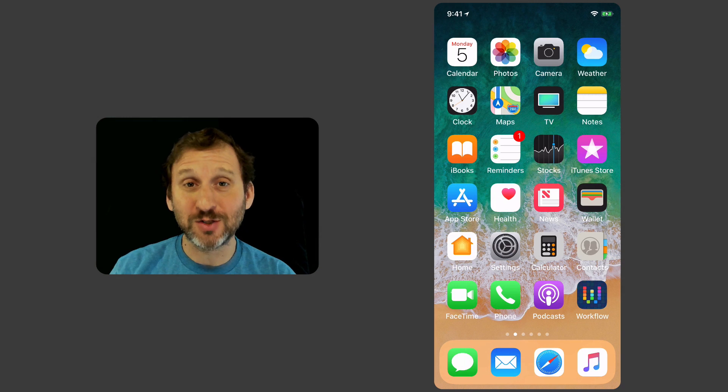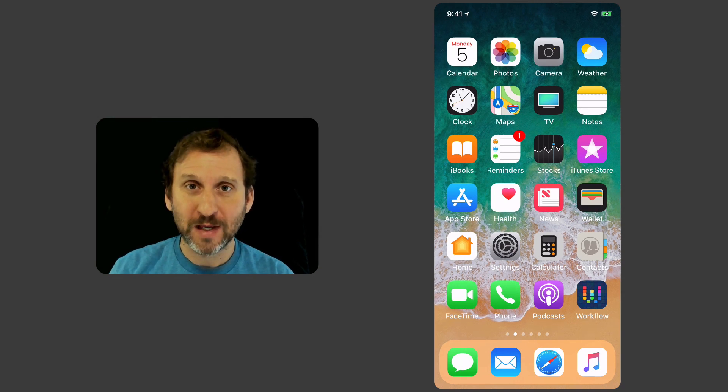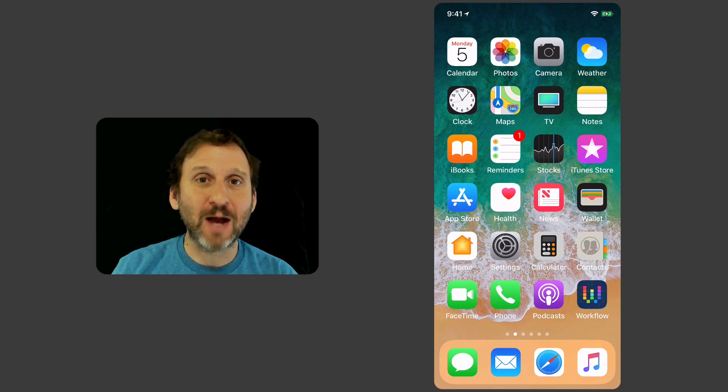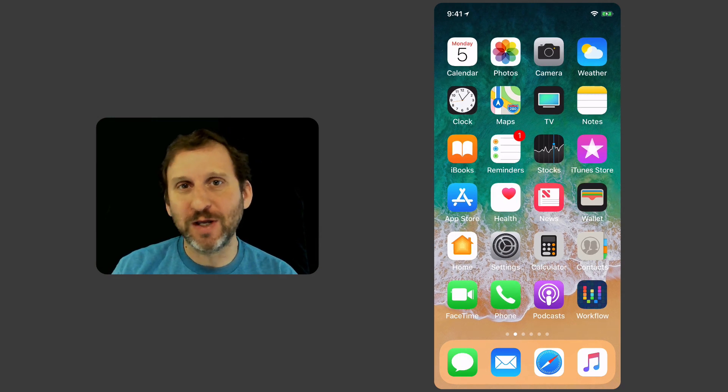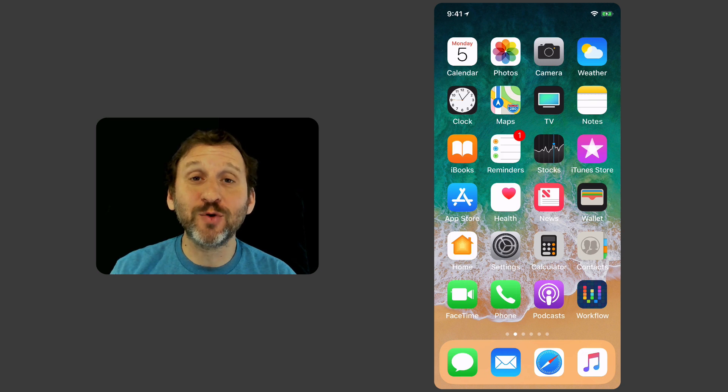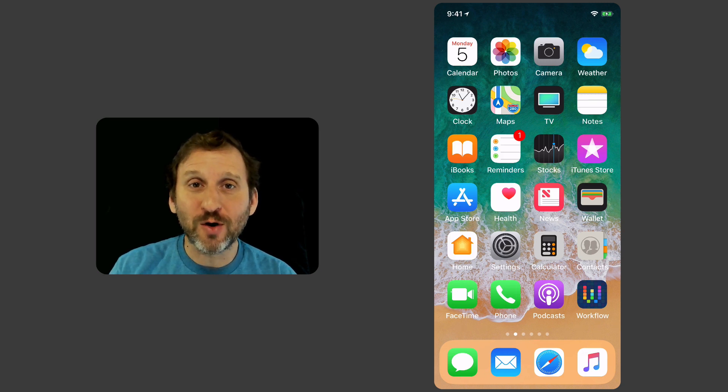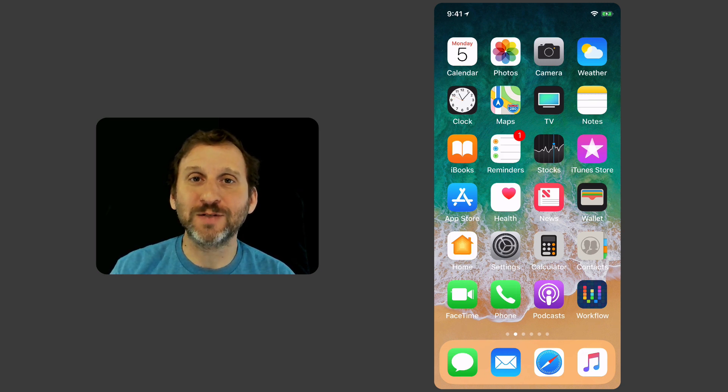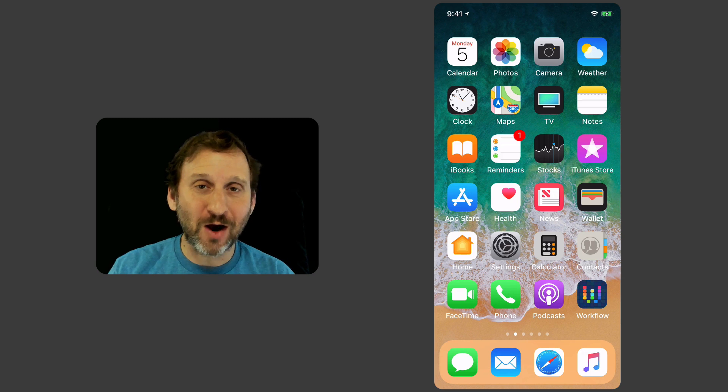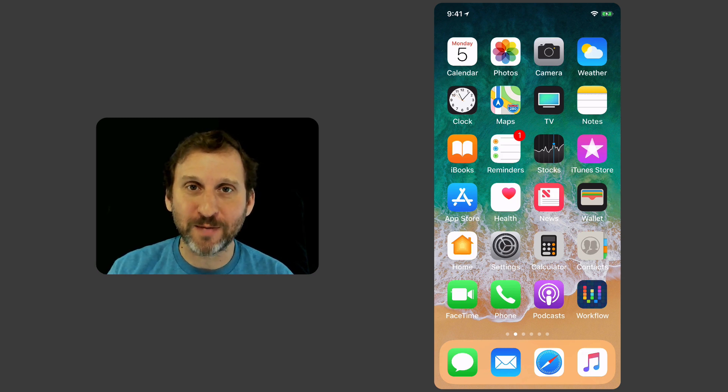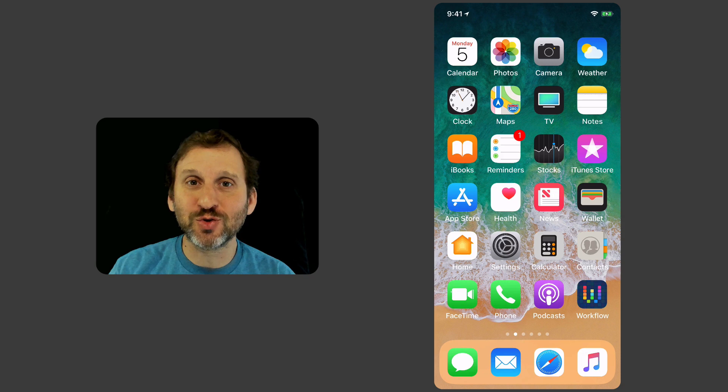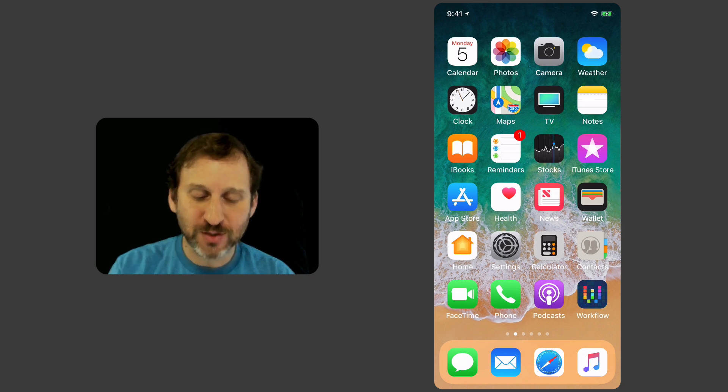So it has been a while since I talked about the Workflow app. This is an app that Apple purchased a year or so ago and they've improved it greatly since. You can do all sorts of things with it in iOS. It's kind of like Automator for your iPhone or iPad. Some of the recent additions to it have made it so powerful.